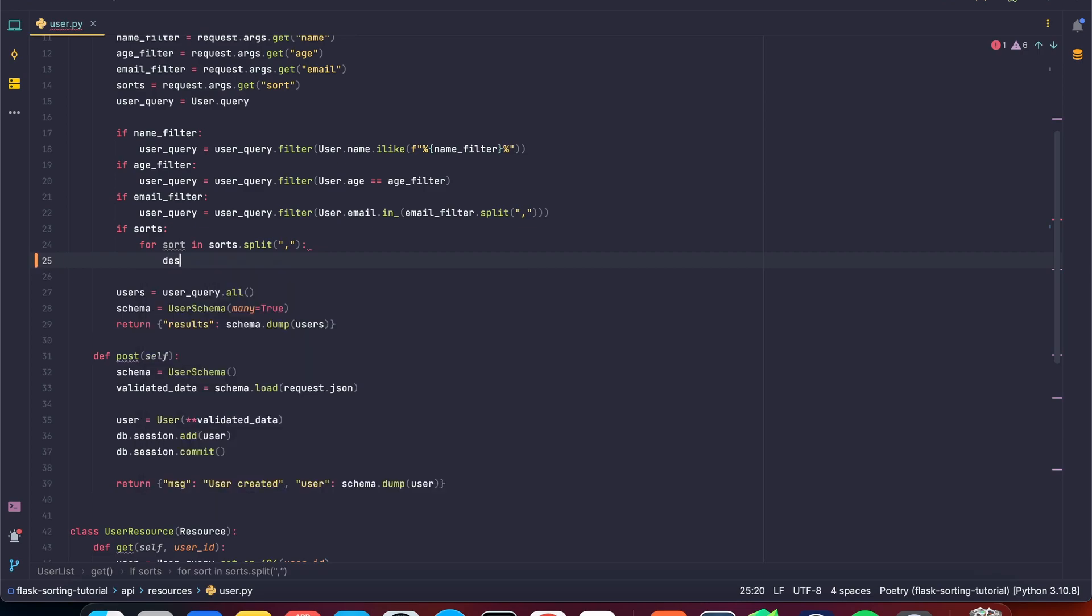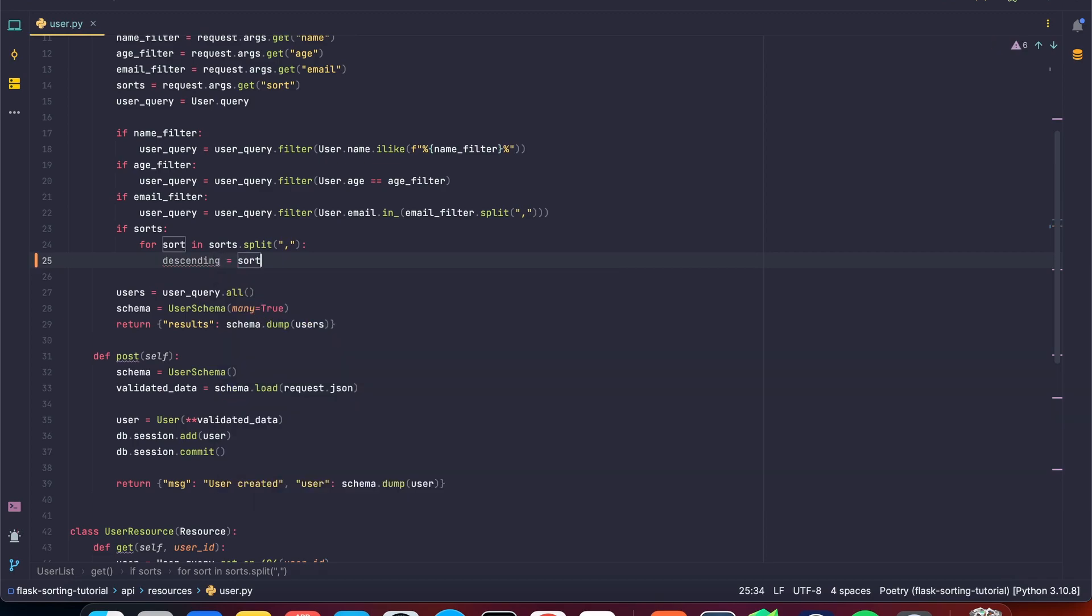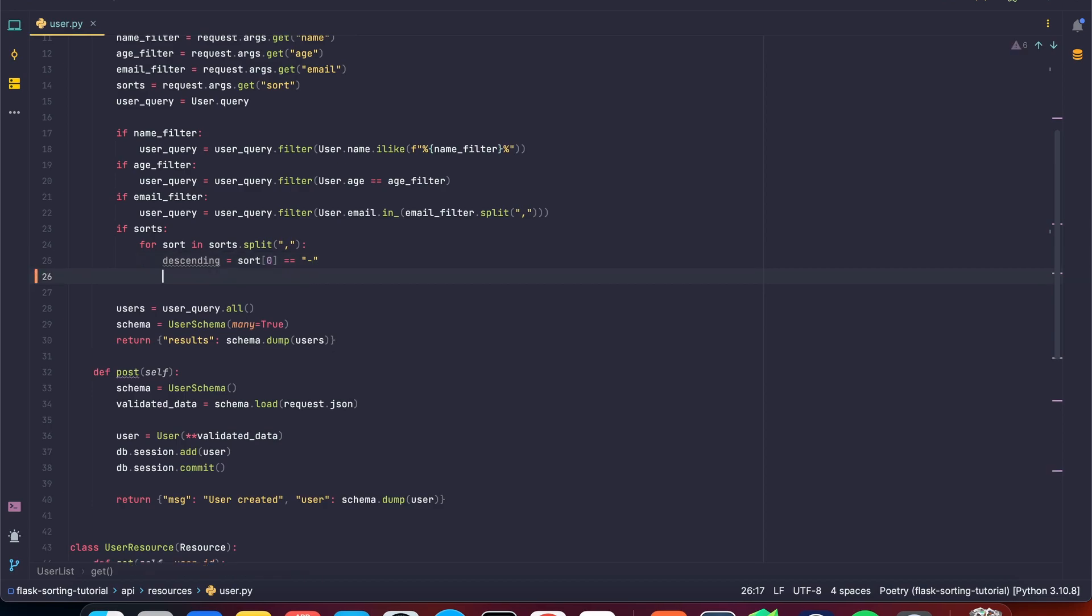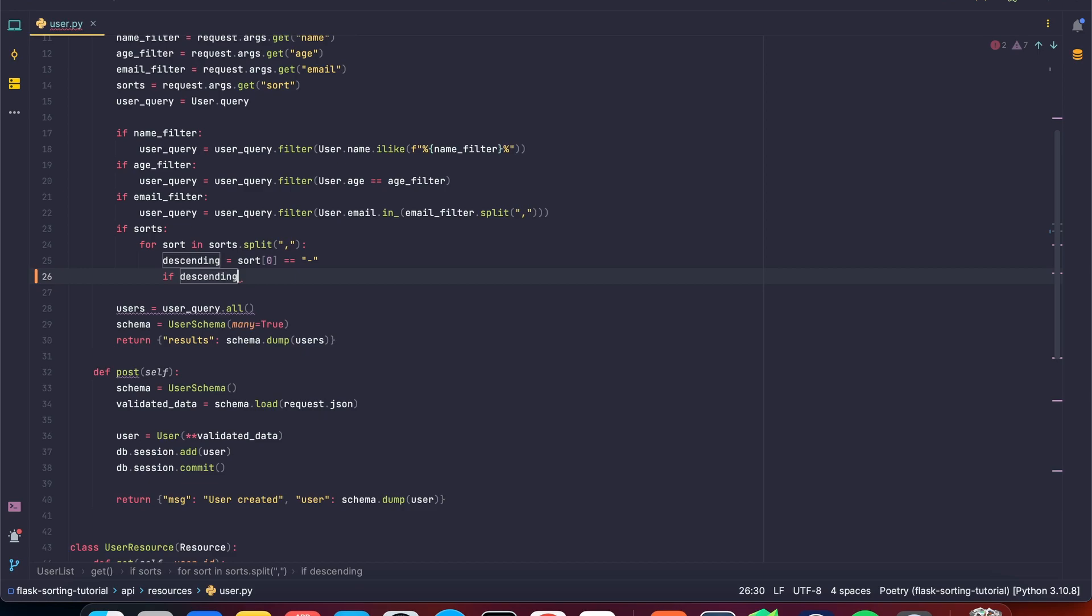So we're going to say descending. And we're going to check our sort string. We're going to get the first character and we're going to say, is it equal to a negative sign? If it is, then it's descending. So we're going to say if it's descending, we want to do something different.